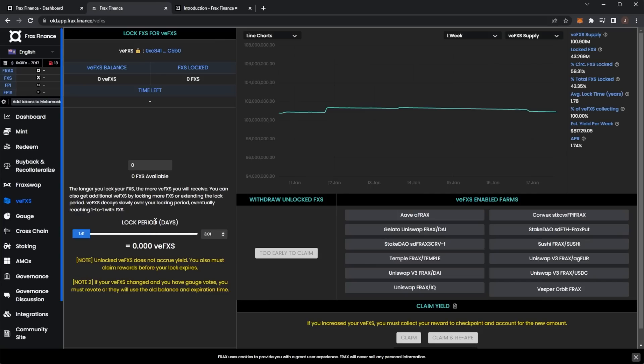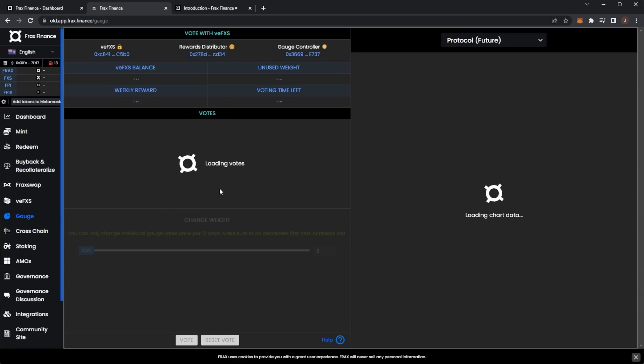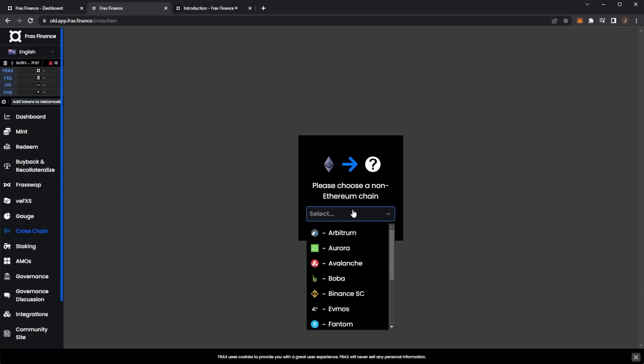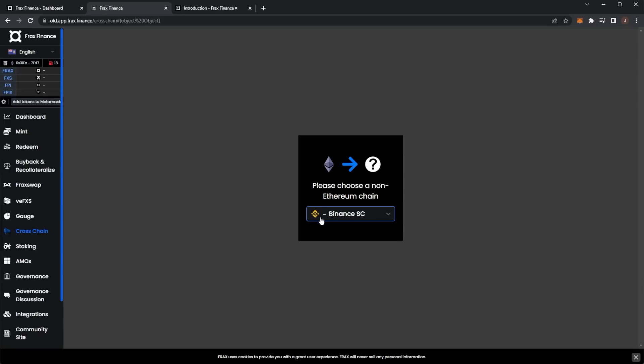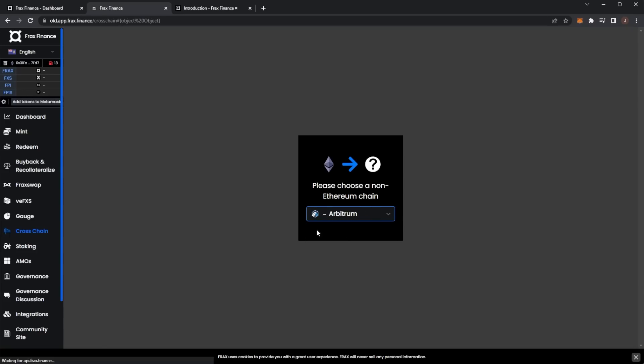I can lock for 365 days if I wanted to. I need some FXS but then you can see your returns. Next up in the gauge, I believe this is for voting but it isn't really loading too much so we'll skip that one. Here we have cross chains - I'm on Ethereum but if I want to bridge over to Binance or a different chain, that is how you would do it.